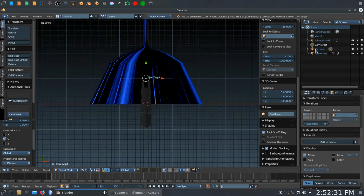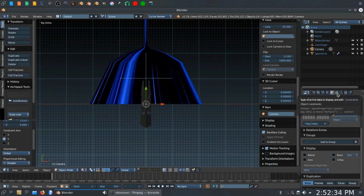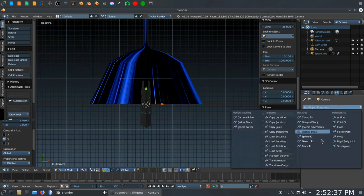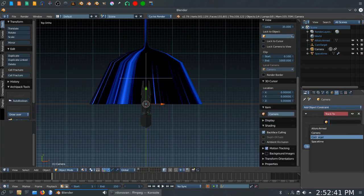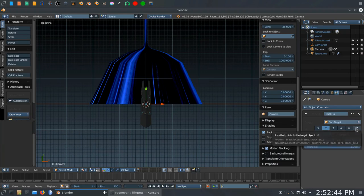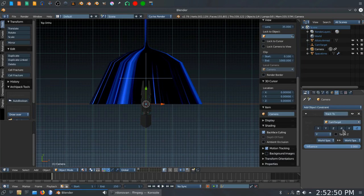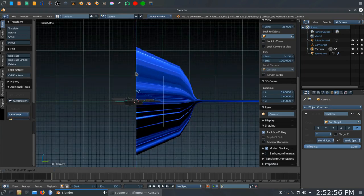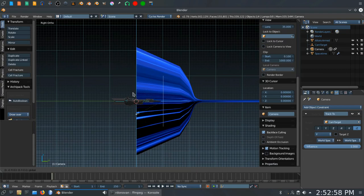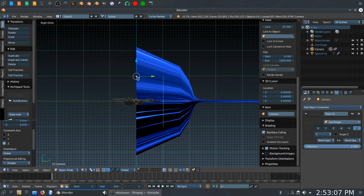Click the constraints tab here. Add a constraint and we want to add a track 2 constraint to the camera. We want to make the cam target empty. Select minus Z and Y for the settings for this. If you go to numpad 3 now and we grab the camera, you'll see that it's always pointing at the center of that empty. No matter which way we move in, it would work just as well doing this side to side or in circles.